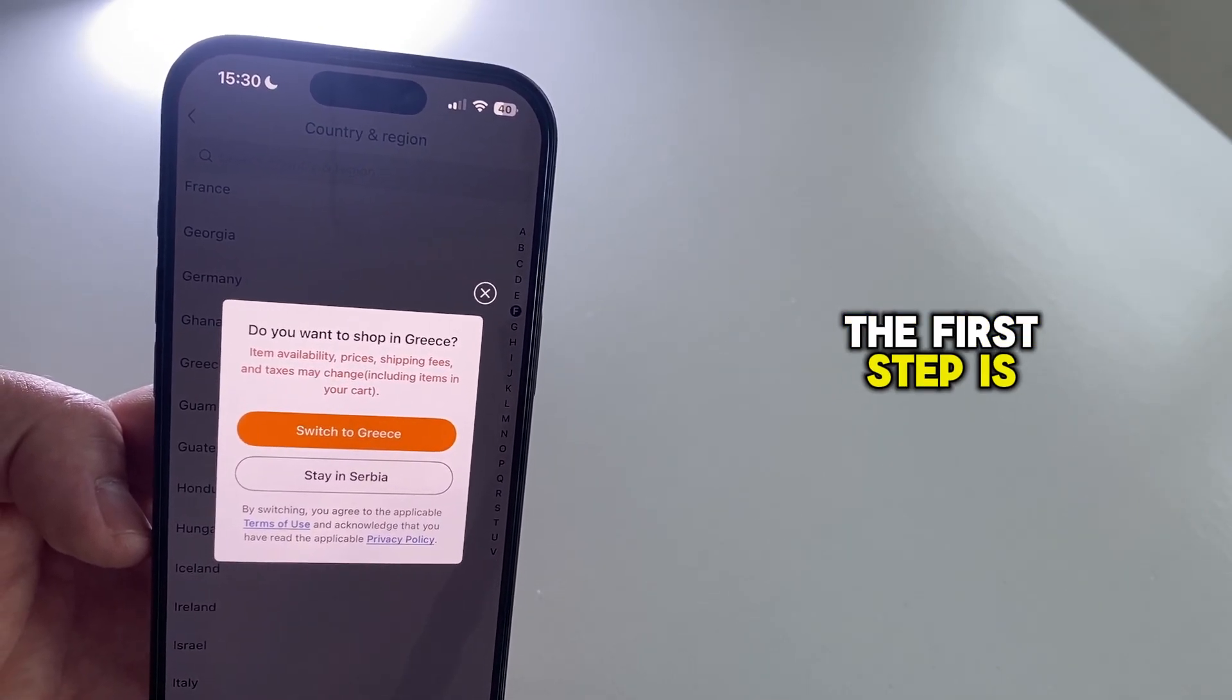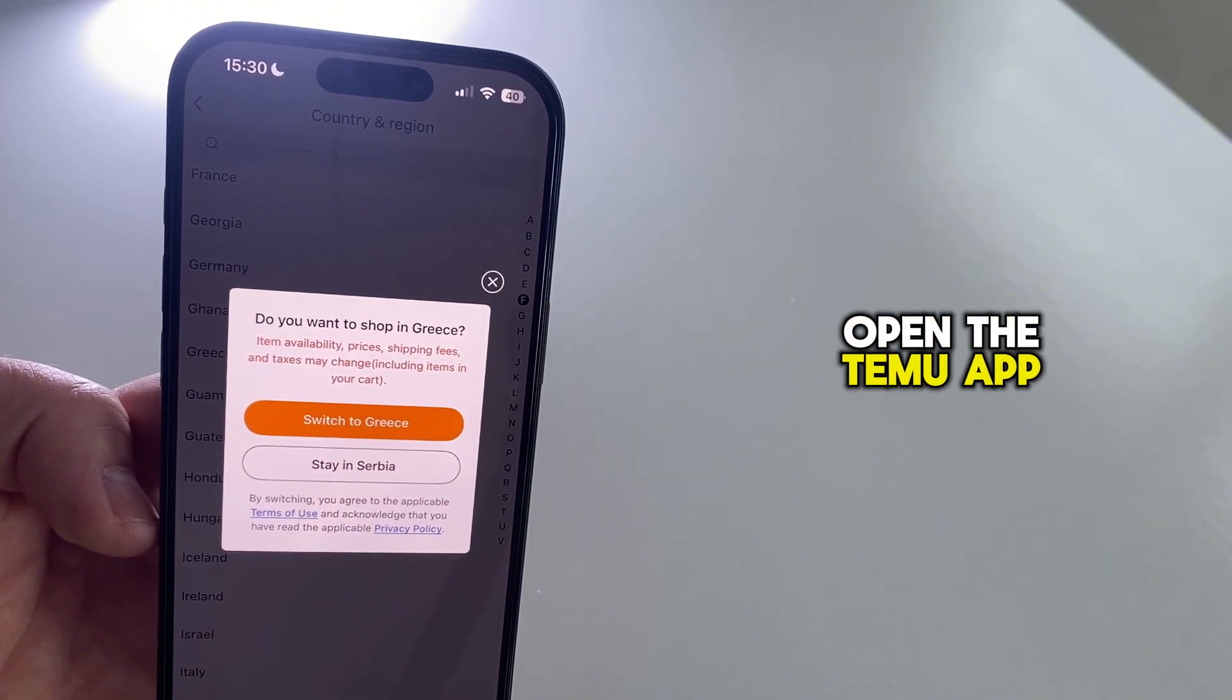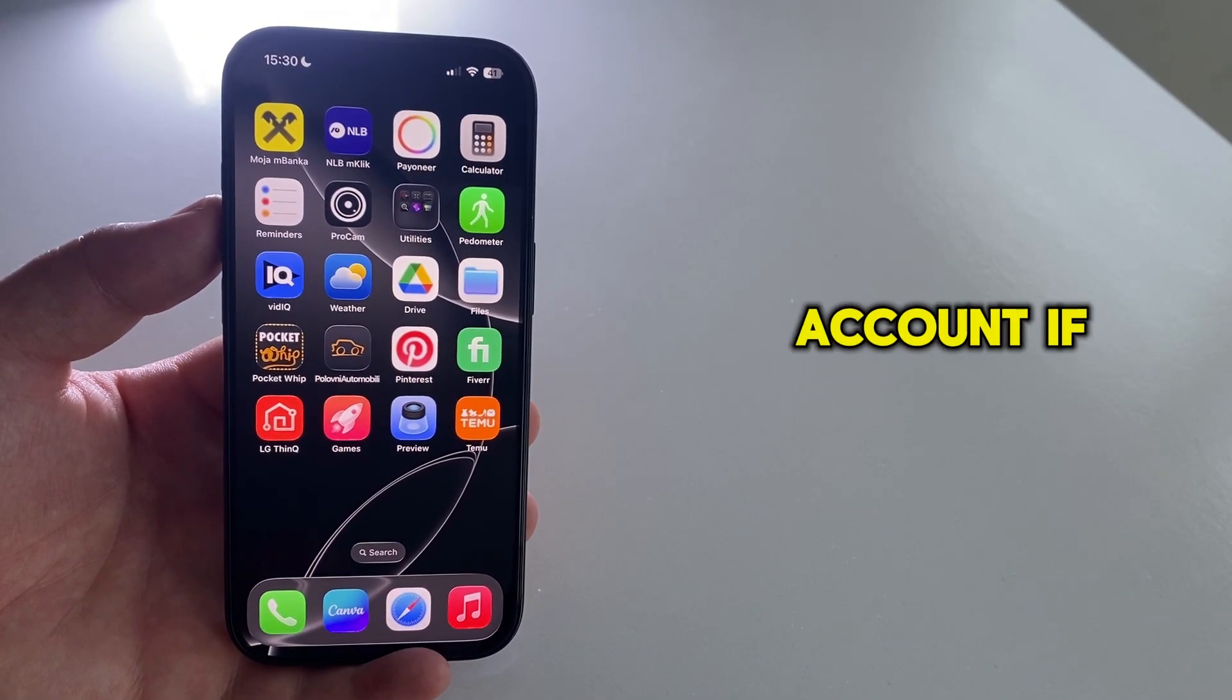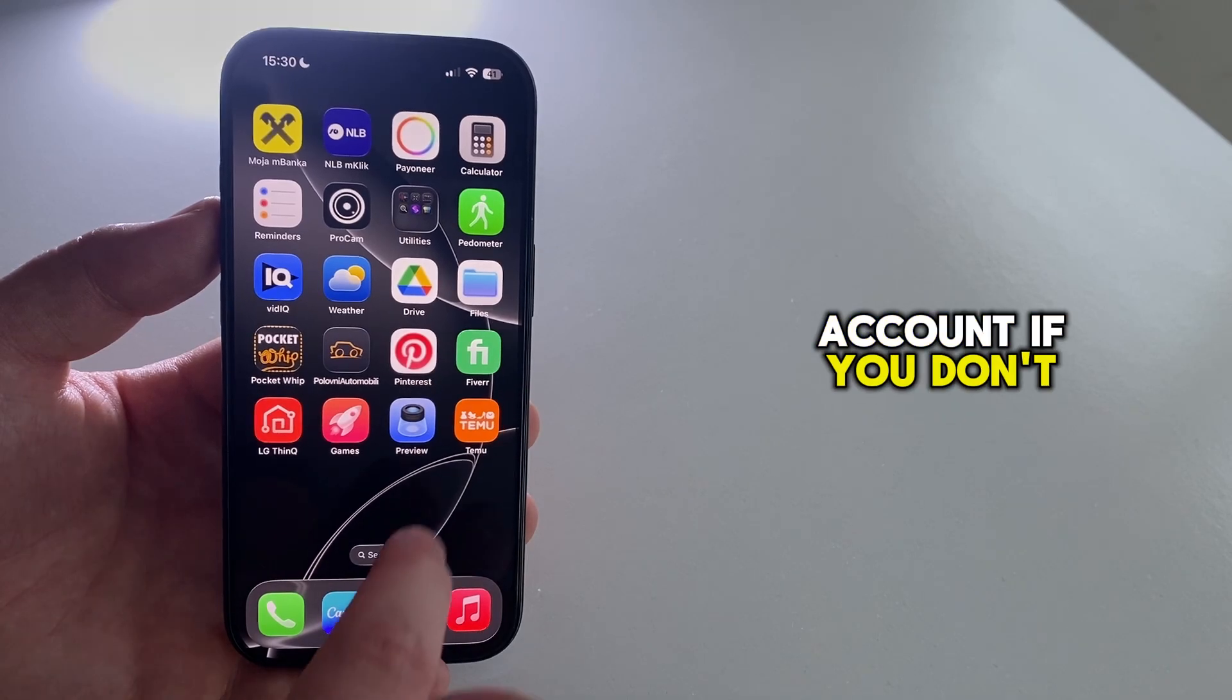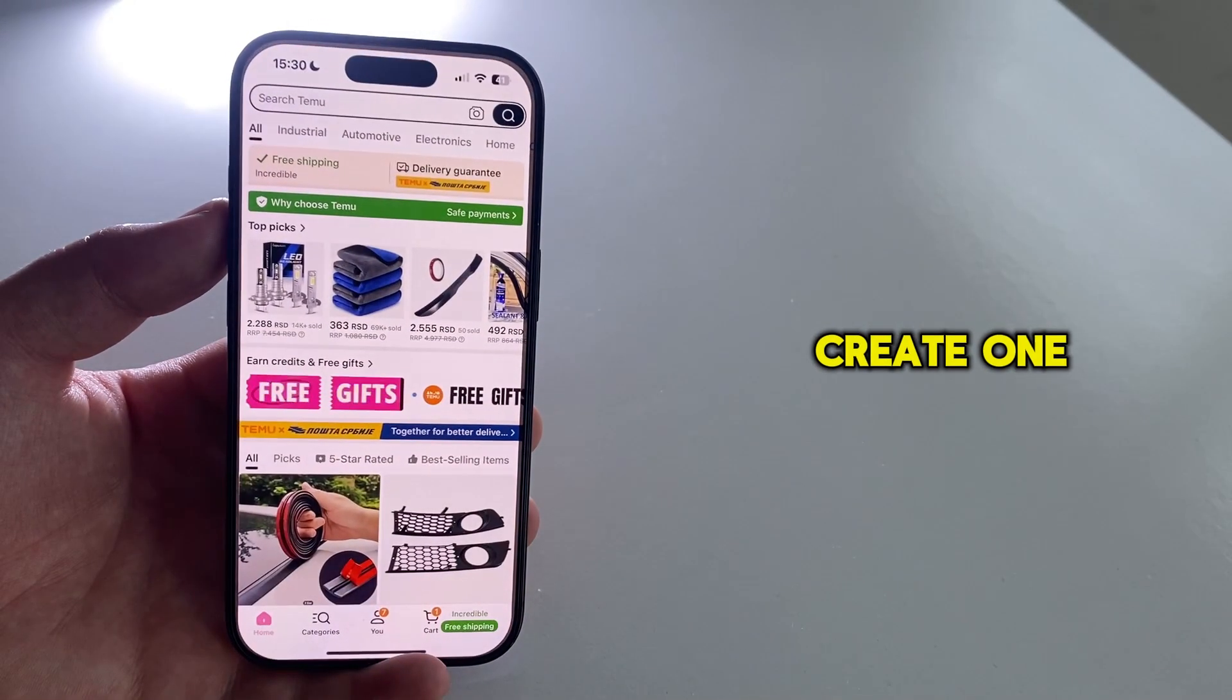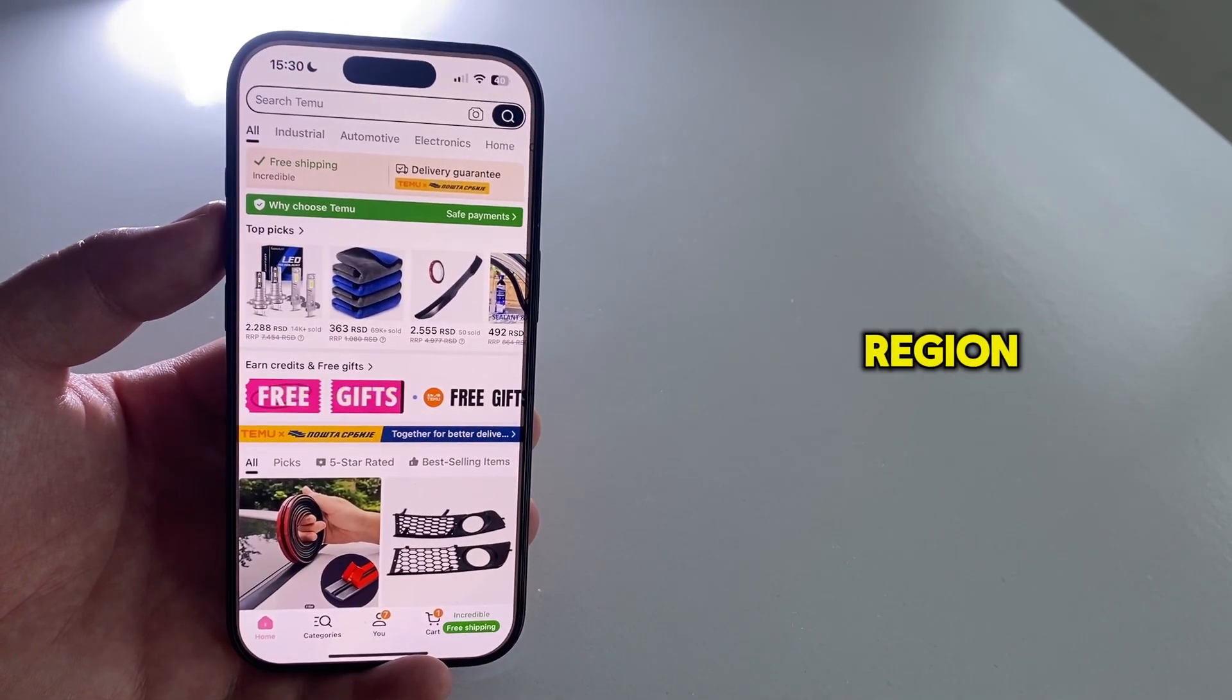The first step is to open the Temu app on your device and make sure that you're logged into your Temu account. If you don't have an account, you will have to create one in order to be able to change your region.